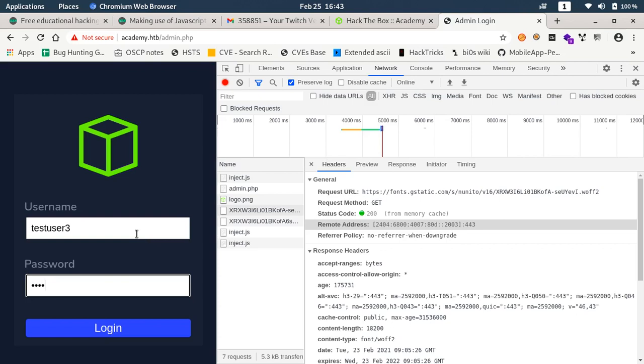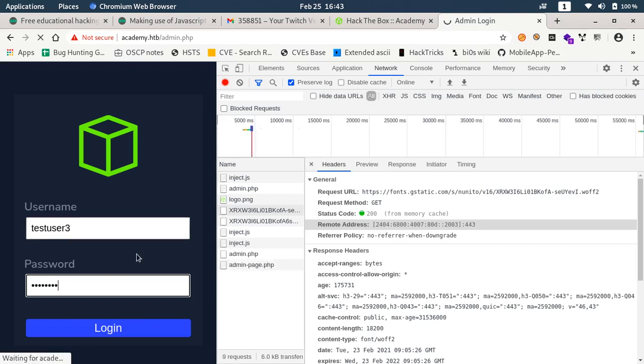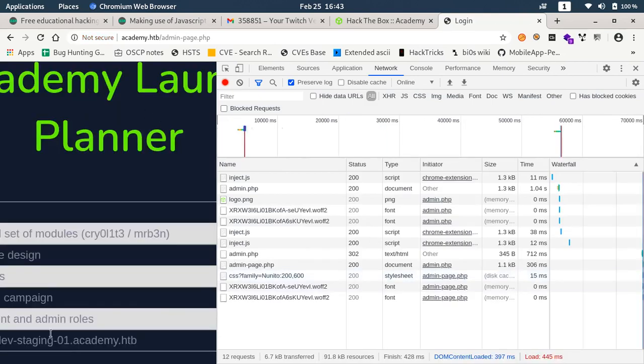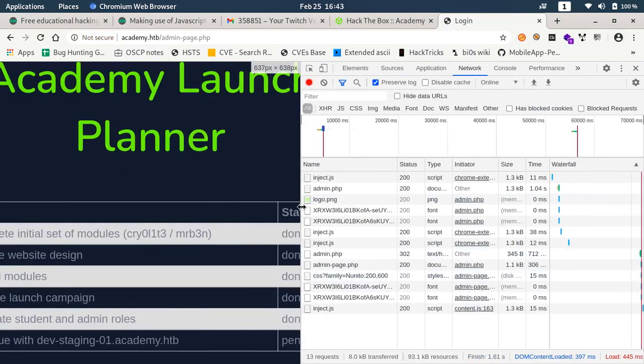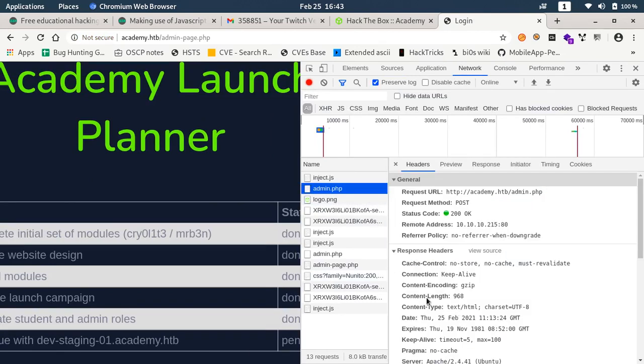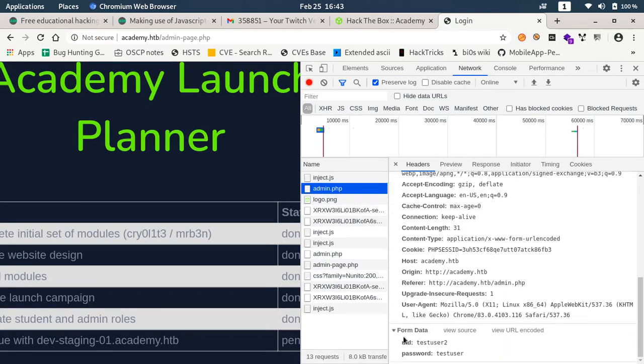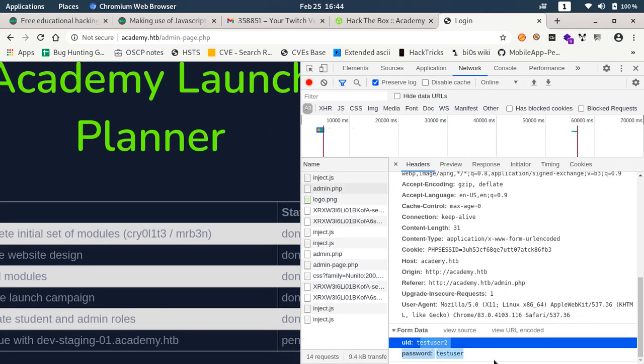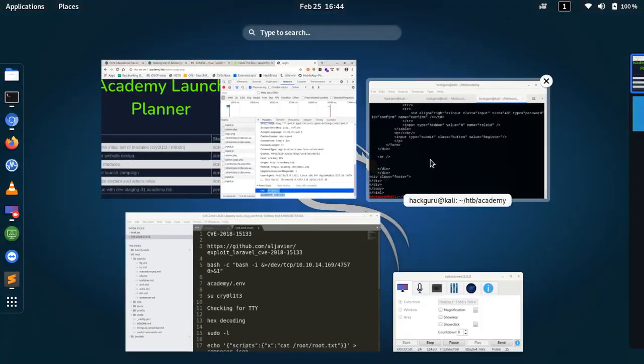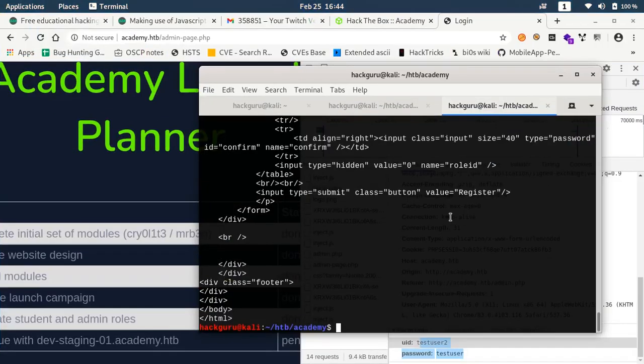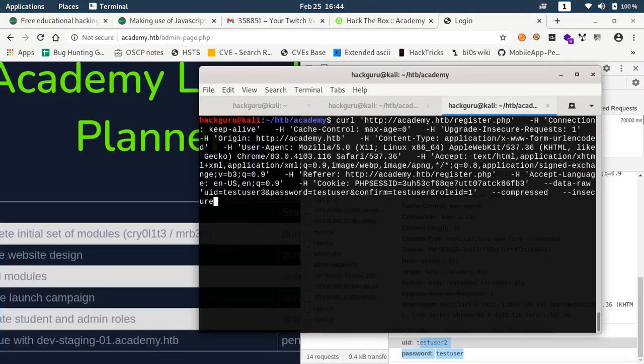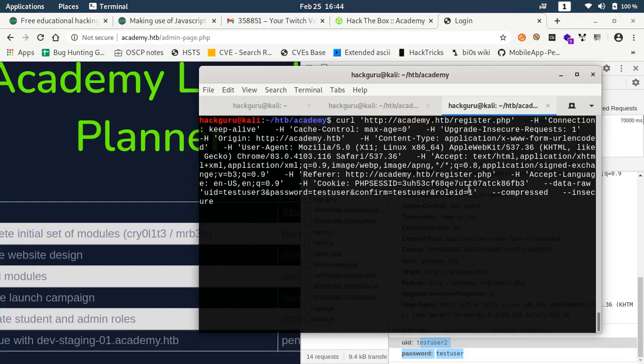It does allow us to login. This time what we did, instead of creating a regular user, we just tweaked the role_id attribute. And we were allowed to login as admin. This is basically used as a flag to inform whether the user is a regular user or an admin user.